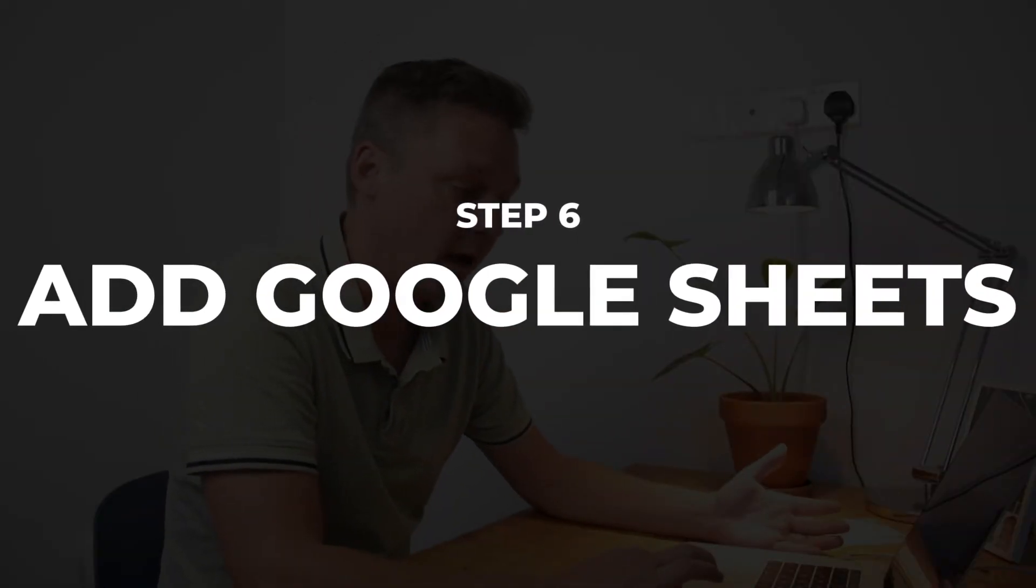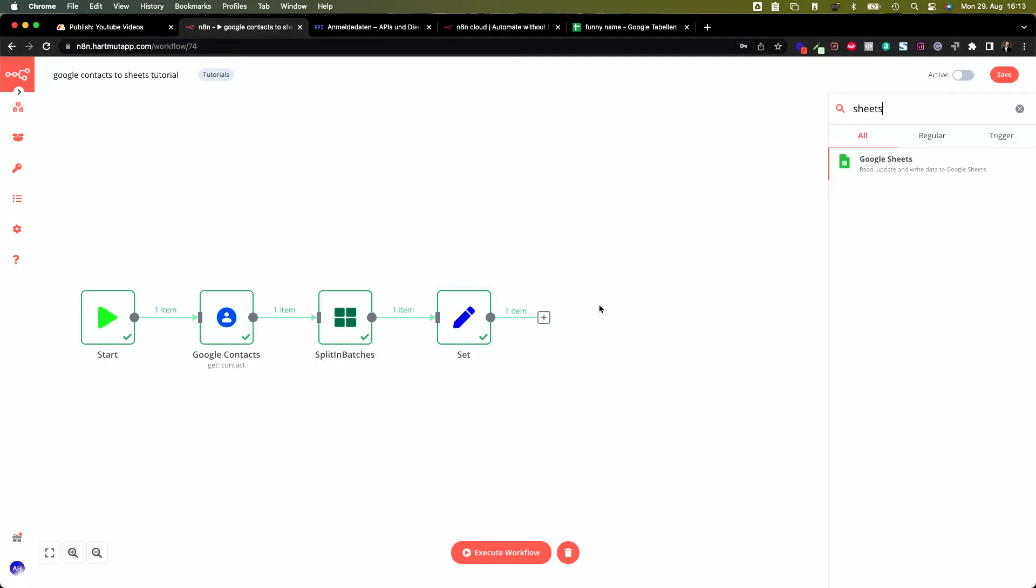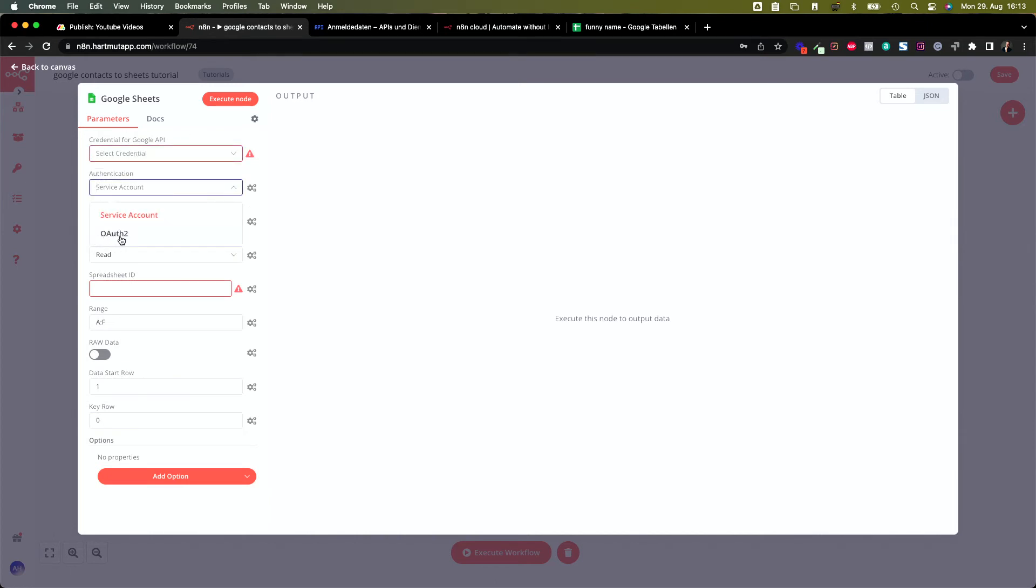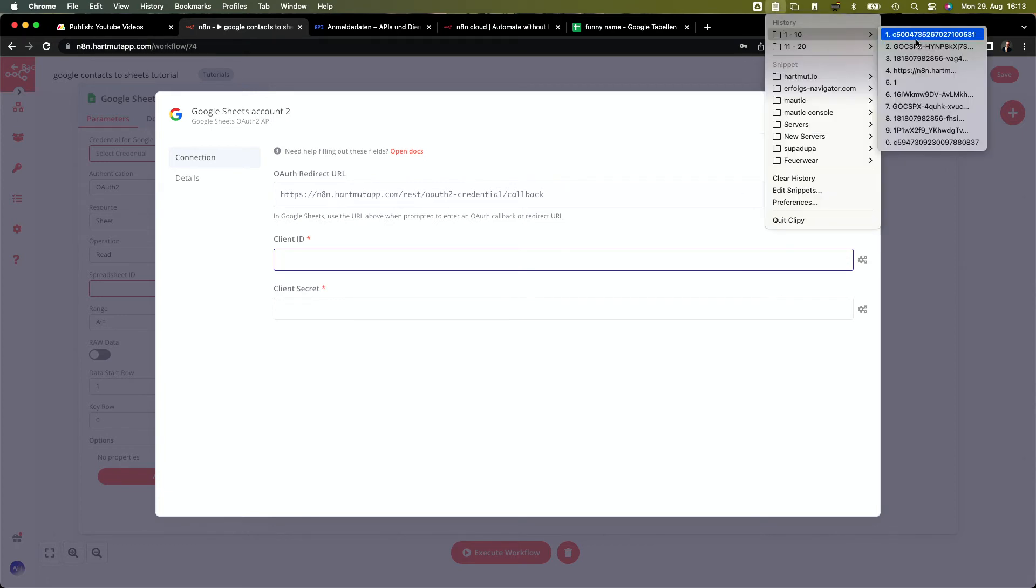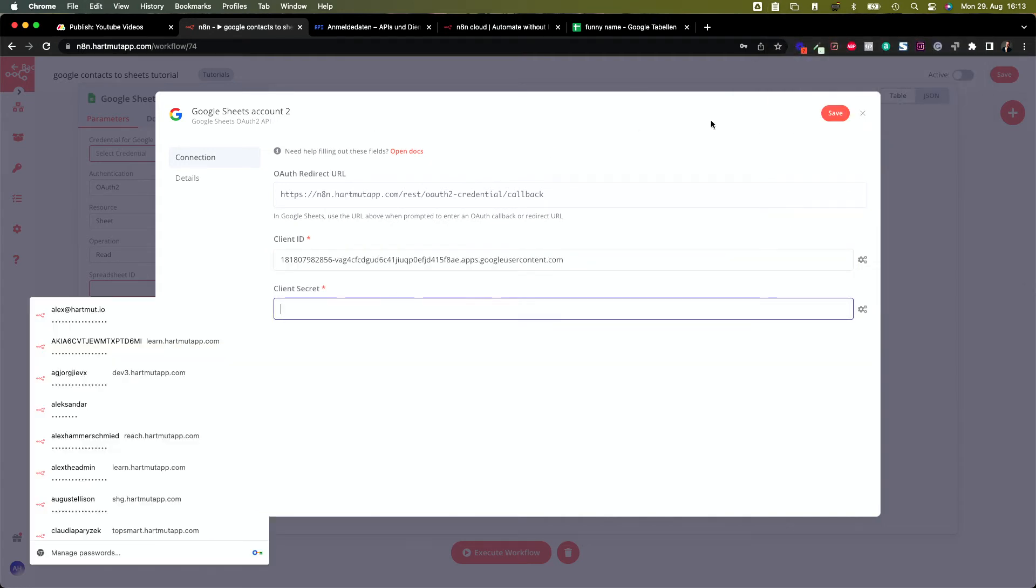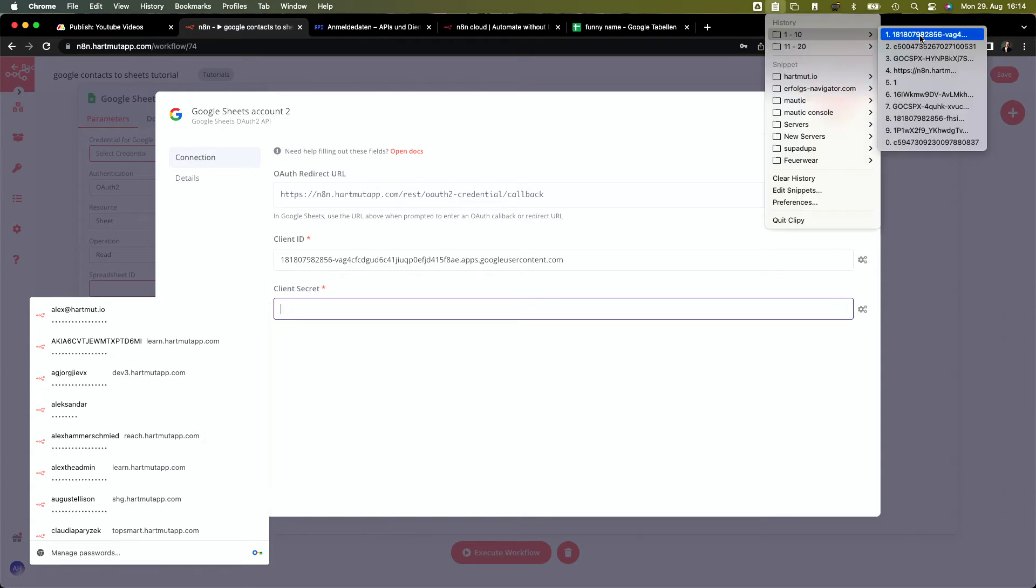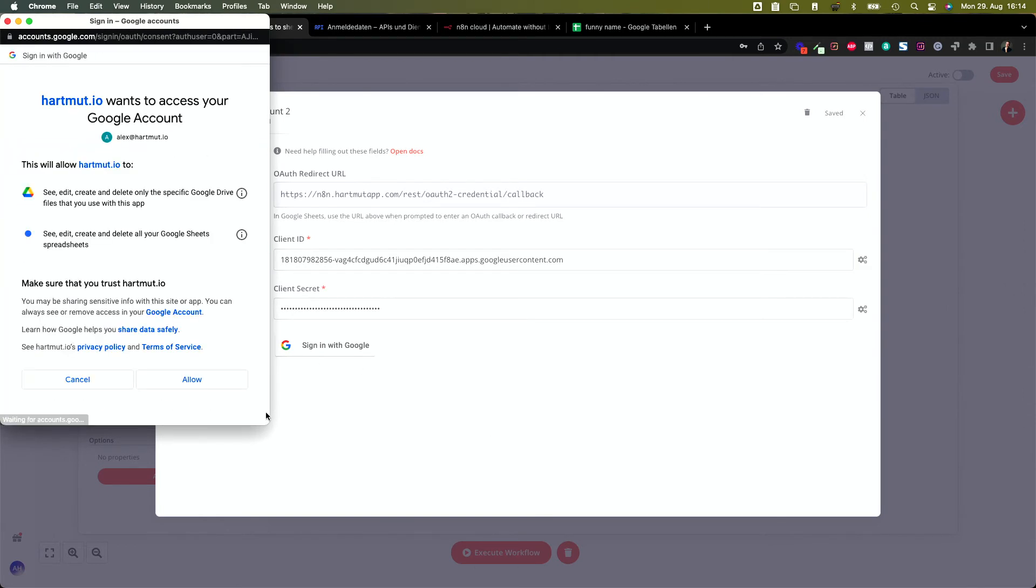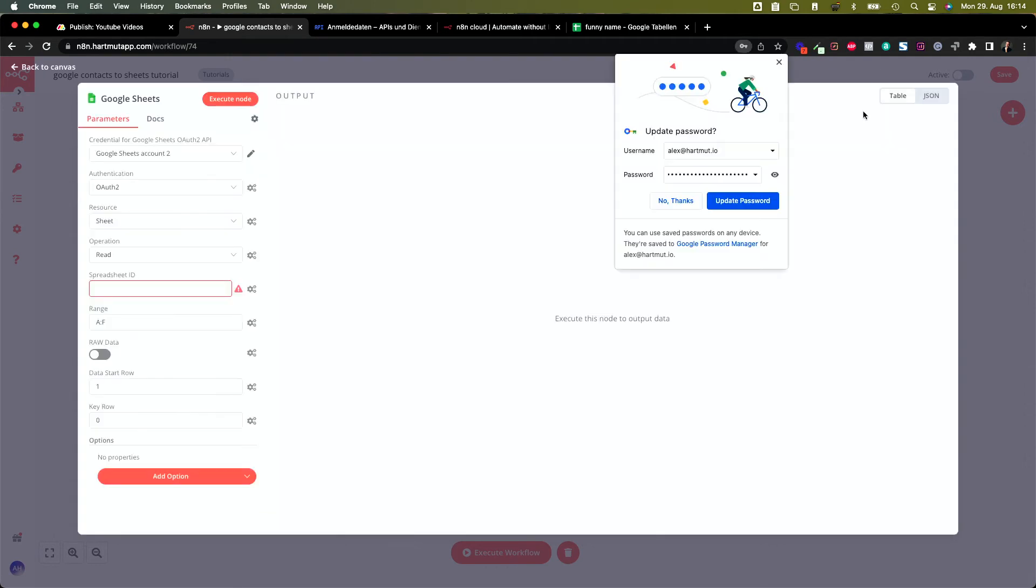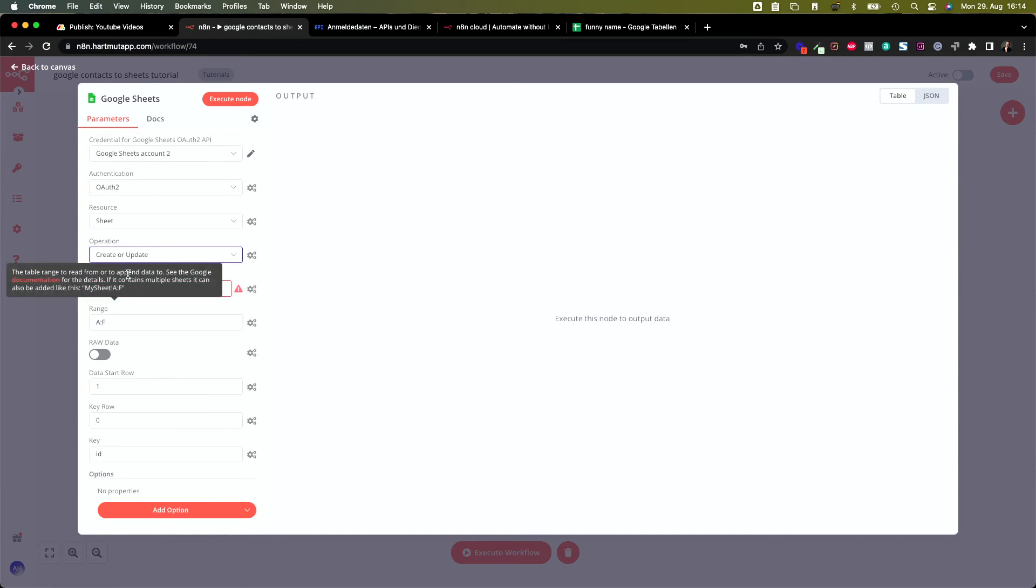From here we need to add Google Sheets. Find sheets, Google Sheets, and let's create another pair of credentials. Let's use the same credentials as before, OAuth2, and create new. Also use the same keys as you had before. You don't need to create new keys for that. Just find them and insert. This one. The other key is here. Sign in with Google. Now it asks for allowance. That's fine and we're connected here.